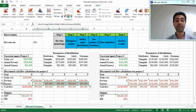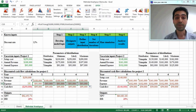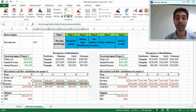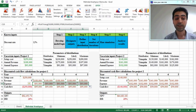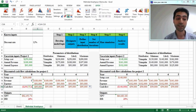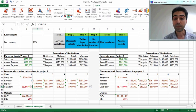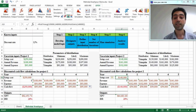Now we have set statistical distributions for 3 uncertain inputs for project 1: setup cost, annual revenue, and annual expense. For the cash flow we don't need to change anything because it automatically computes the difference between revenue and expense. We should do the same thing for project 2 — we start with setup cost, select the cell, and click 'Define Distribution'.